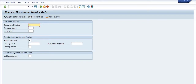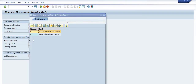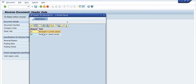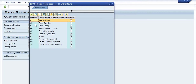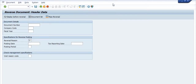In the FB08 screen, you need to fill in the document number, company code, fiscal year, and reversal reason. There are various reversal reasons — reversal in the current period or reversal in a closed period. Generally, reversal in the current period is used. Check the reason code options such as test printout, form closing, error during printing, and others.